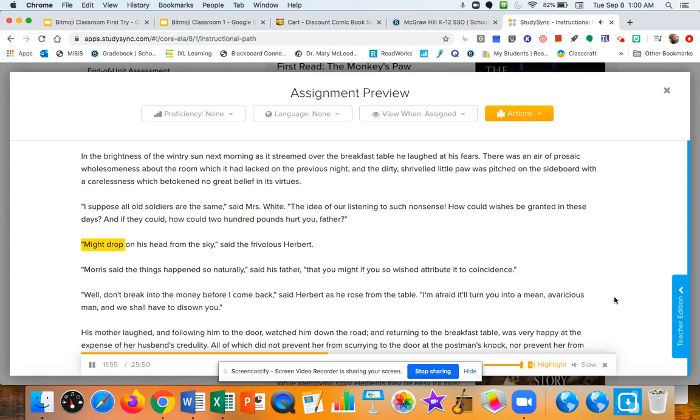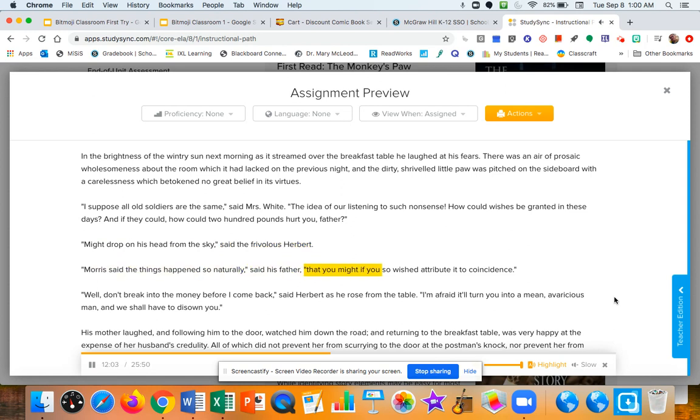Might drop on his head from the sky, said the frivolous Herbert. Morris said the things happened so naturally, said his father, that you might, if you so wished, attribute it to coincidence.